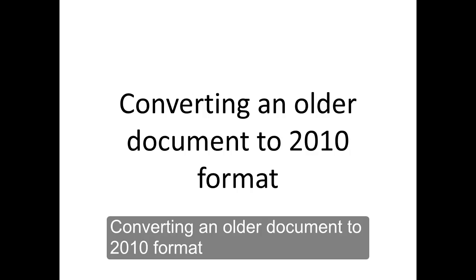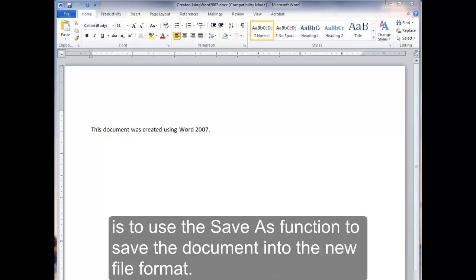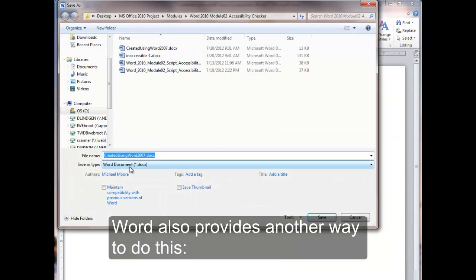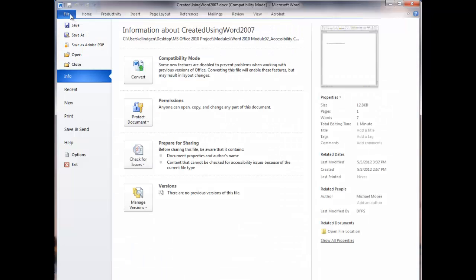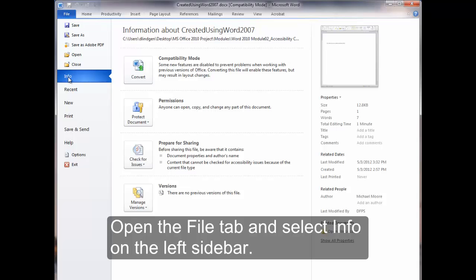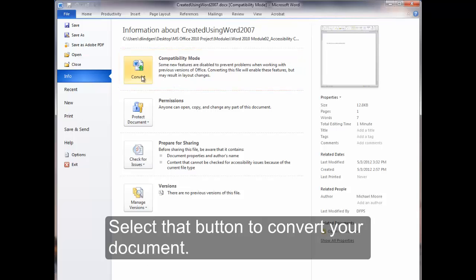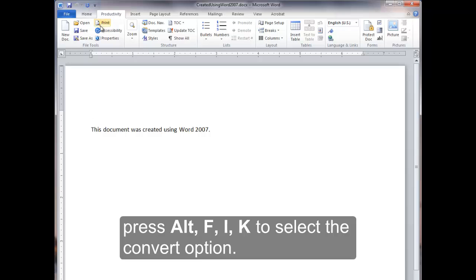Converting an older document to 2010 format. One way to convert an older document to Word 2010 format is to use the Save As function to save the document into the new file format. Word also provides another way to do this: the Convert option found on the File tab. Open the File tab and select Info on the left sidebar. You will see a Compatibility Mode section that contains a big button labeled Convert. Select that button to convert your document. If you were using the keyboard, press Alt-F-I-K to select the Convert option.